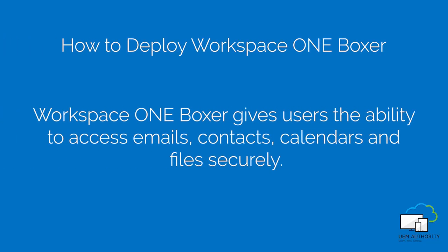How to deploy Workspace ONE Boxer. Workspace ONE Boxer provides organizations with a single convenience application for users to manage emails, contacts, and files from their phones all whilst complying with your company's security policy and infrastructure.